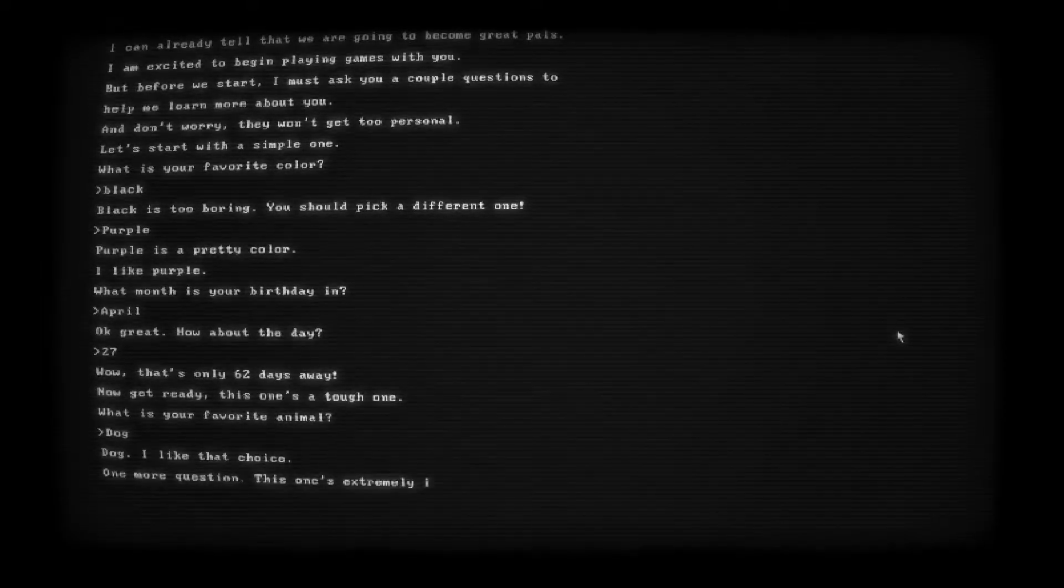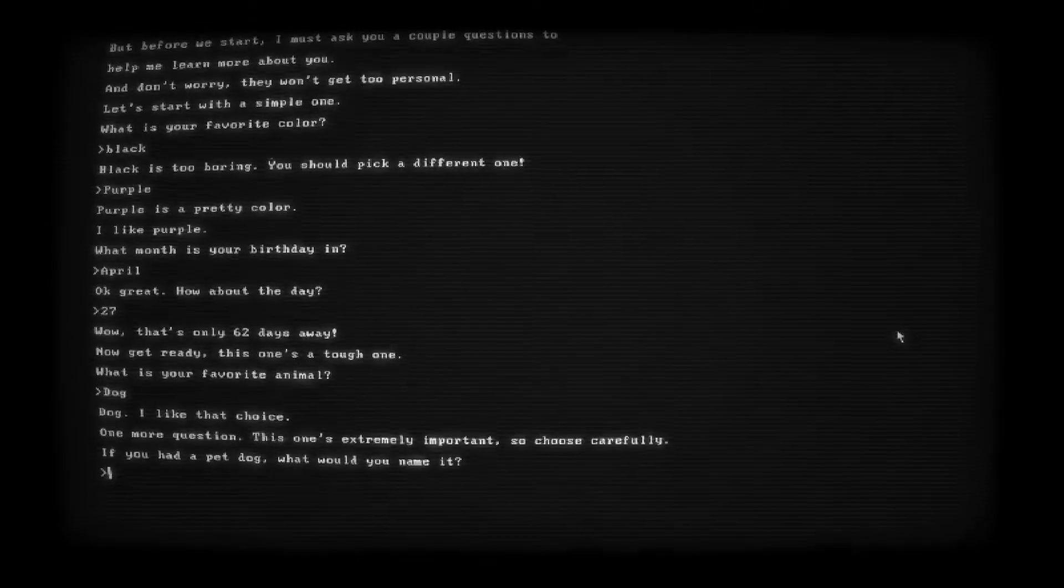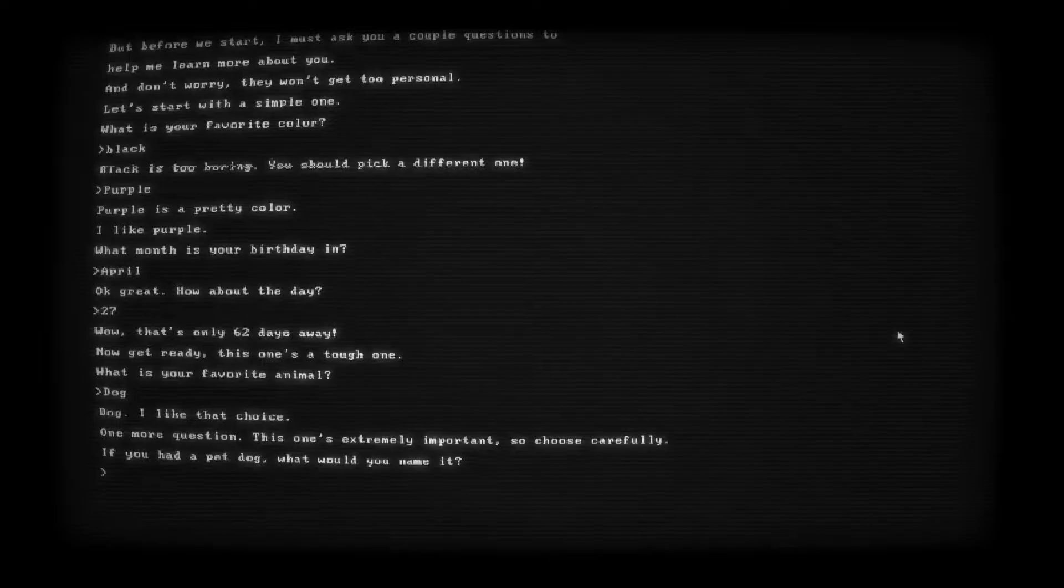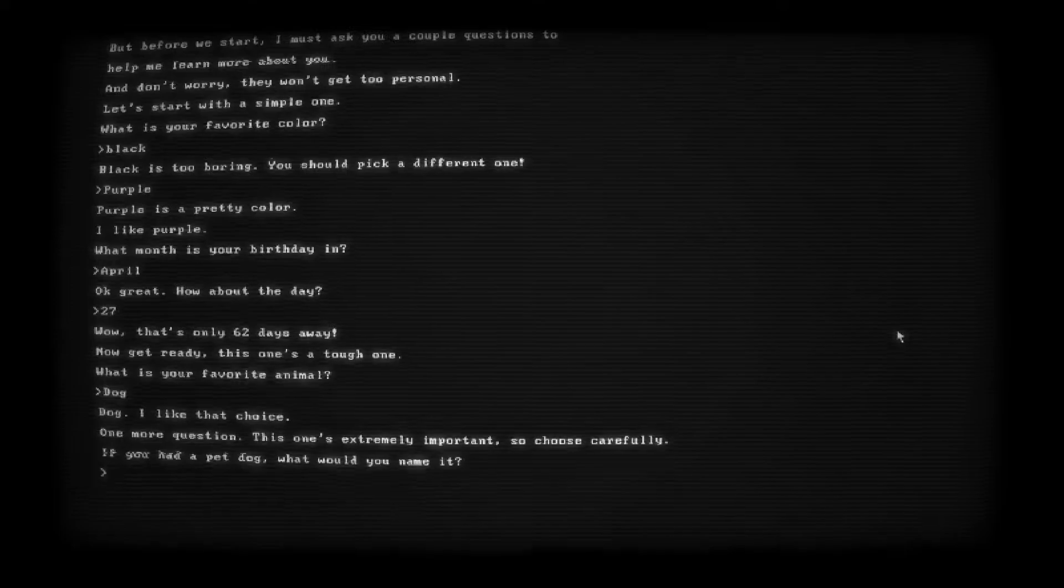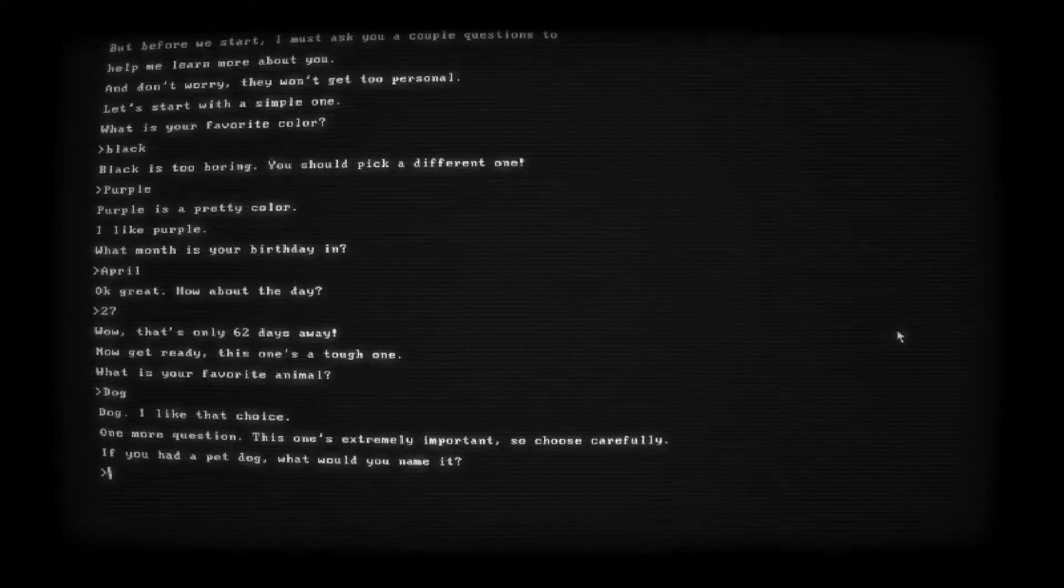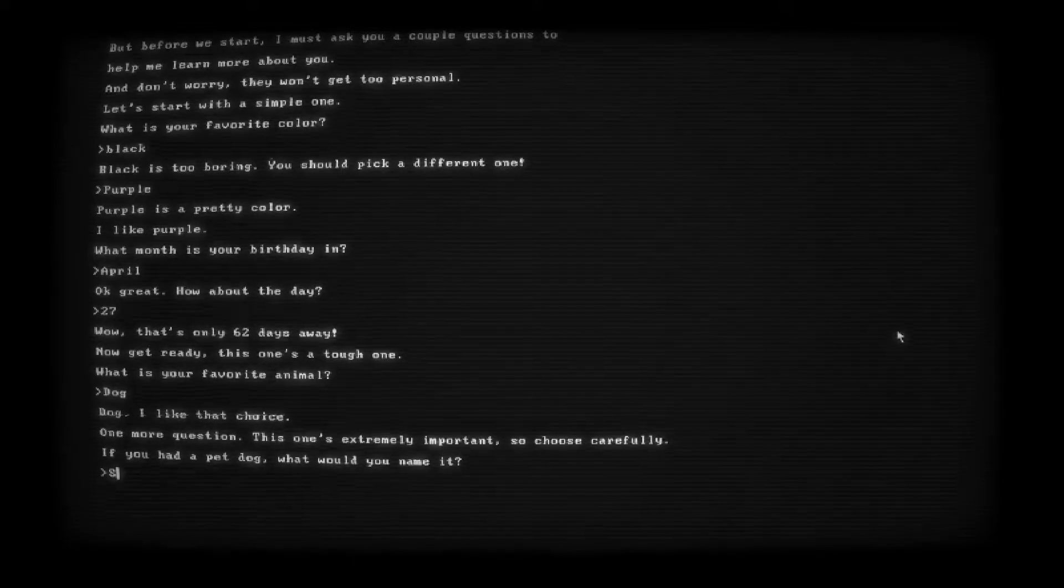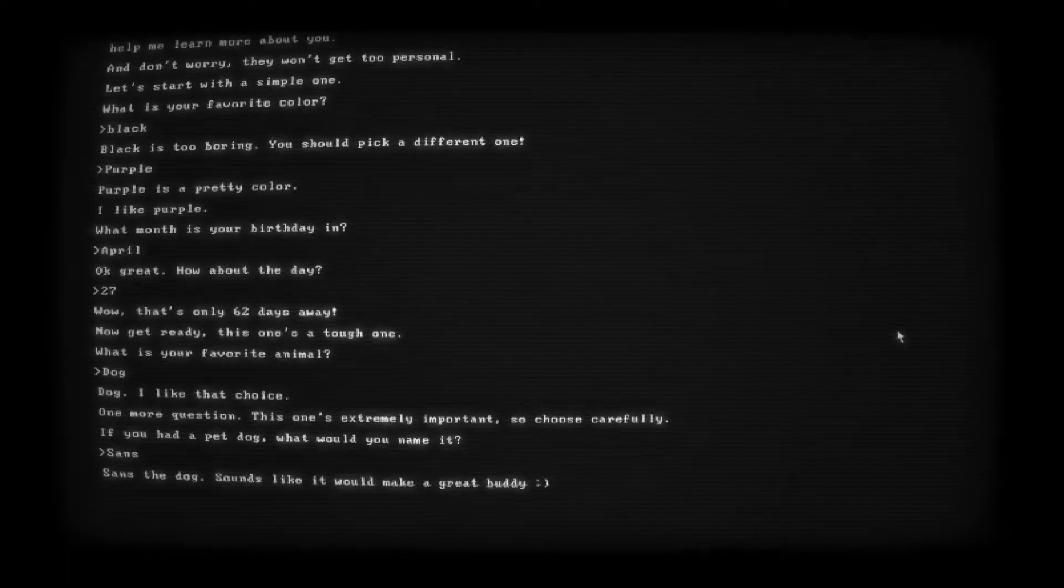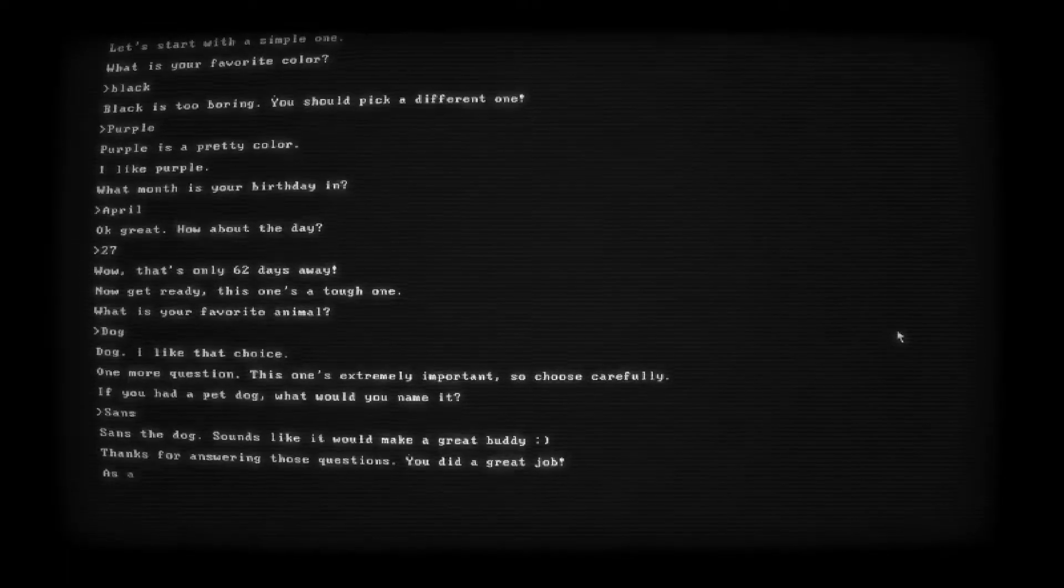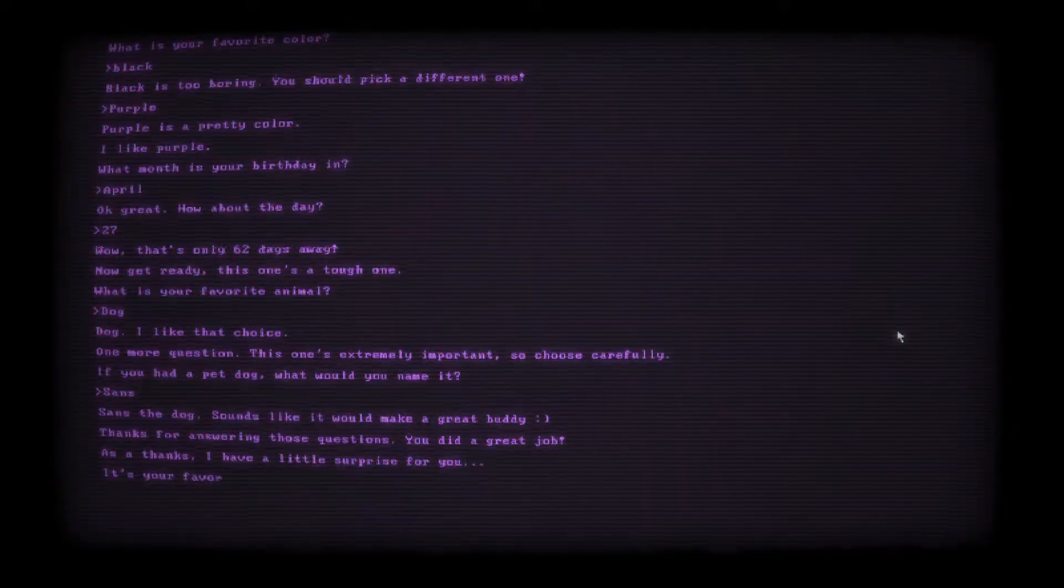What month is your birthday in? April. Okay, great. How about the day? Oh, Buddy Sim just wants me to doxx my birthday. That's fine. 27. Wow, that's only 62 days away. Now get ready. This one's a tough one. What is your favorite animal? Ooh, dog. I love all animals, but my dog has a soft spot in my heart. Dog. I like that choice. One more question. This one's extremely important, so choose carefully. If you had a pet dog, what would you name it?